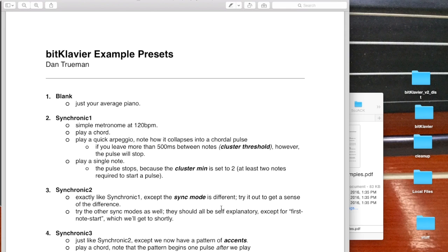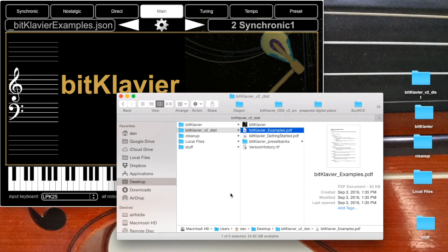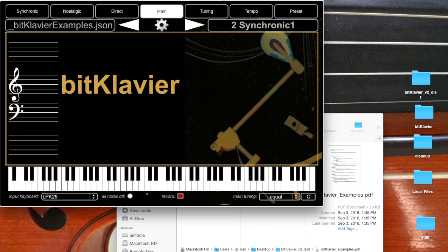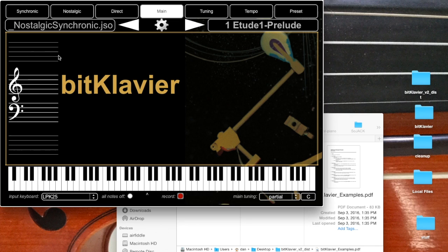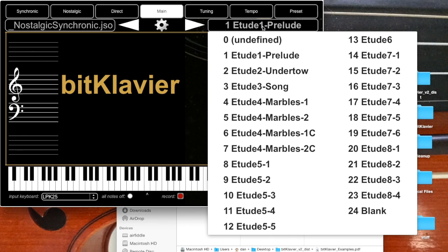Now that said, you may not really care how it works. You may be here just to play some of the pieces that have been written for BitClavier. So for instance, if you're here to play the nostalgic synchronic etudes, you can go over to this left menu here, these are the banks of presets, and open up the nostalgic synchronic presets. This whole menu will now update with the presets for nostalgic synchronic, and you can set it for say prelude 1 and you'll be good to go to play that one.